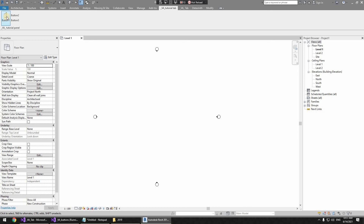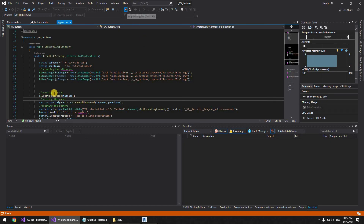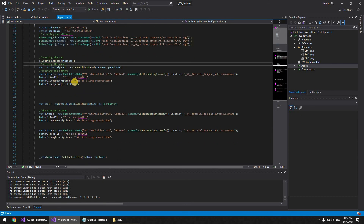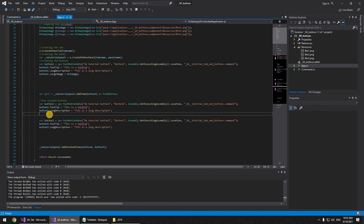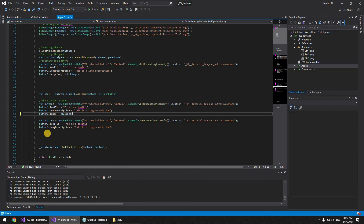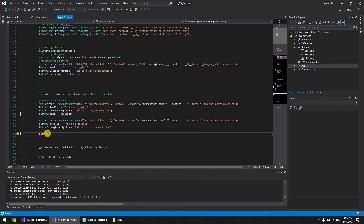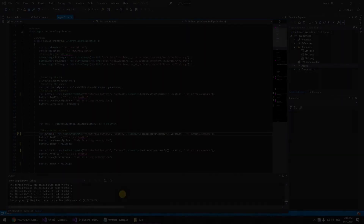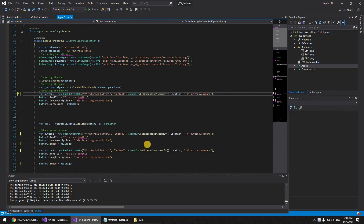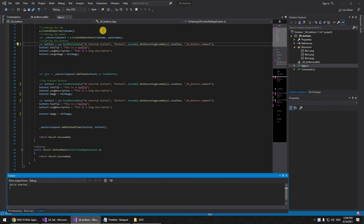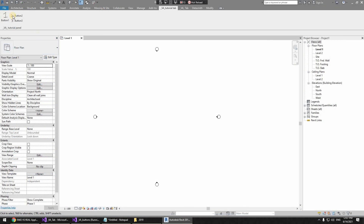As you can see, button one now shows the large image correctly. Now for the two smaller stacked buttons, we set 'button2.Image = btn2Image' and 'button3.Image = btn3Image'. Let's start Revit — and everything is working just fine! We have our three buttons and icons loaded correctly. If you liked this video, hit the like and subscribe button, and see you in the next one.